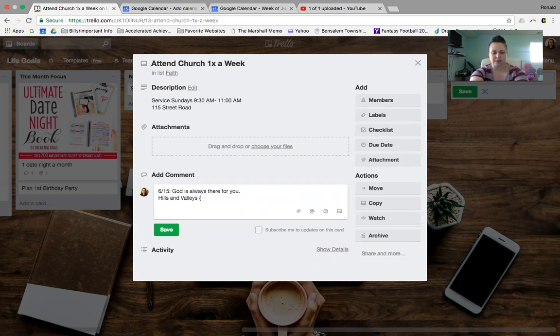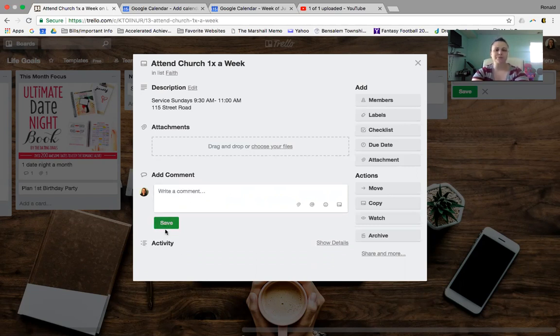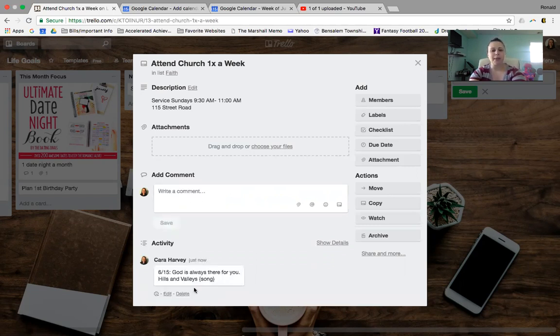You'd be like, song. So I could like look it up, or I could say, oh, I love that, or whatever. And then you could leave your comment.